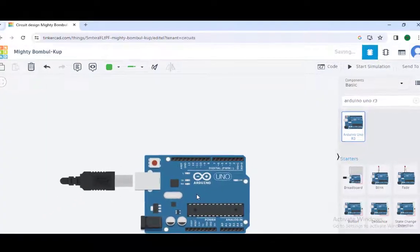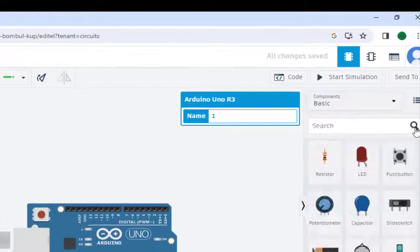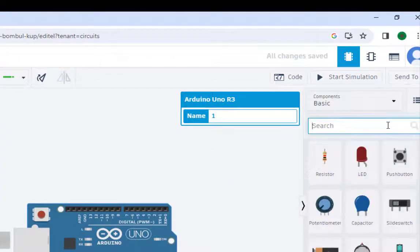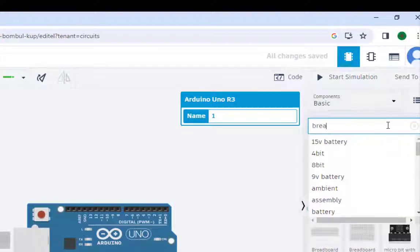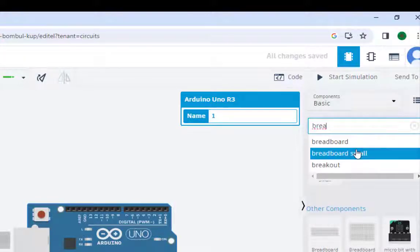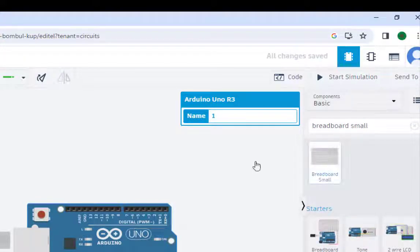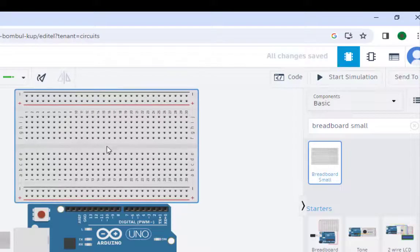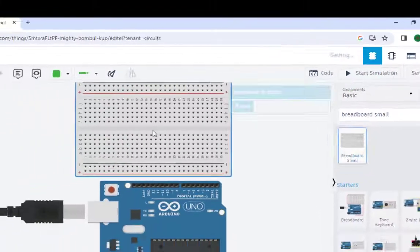The second thing we need is the breadboard. This is the breadboard small. Just bring this here.